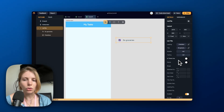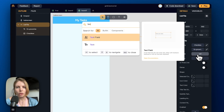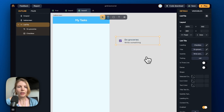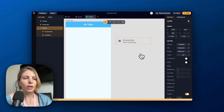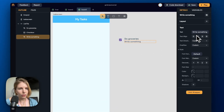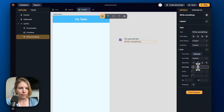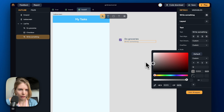We can also add a subtitle — we click and search for the text widget. This subtitle can function as a description for the task. Let's open the widget editor, make it a little bit smaller, and pick a gray color.